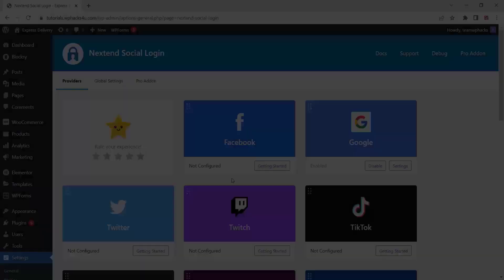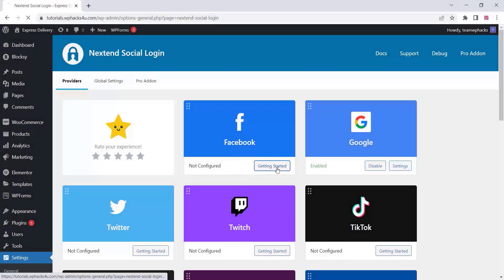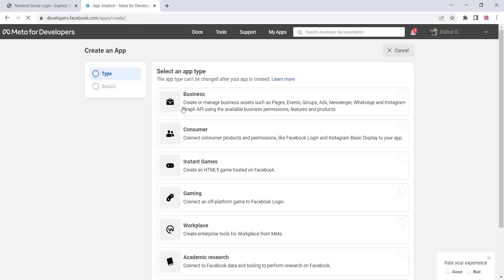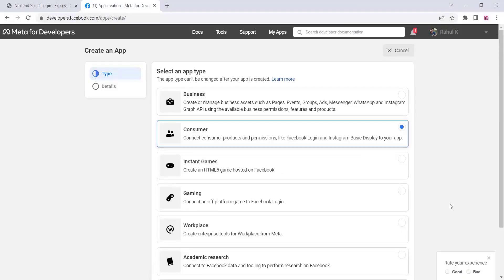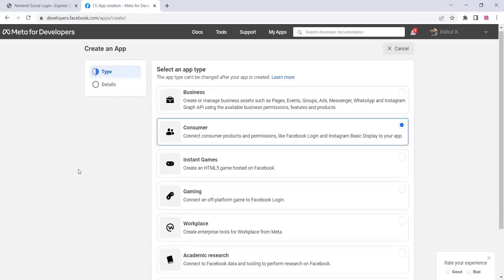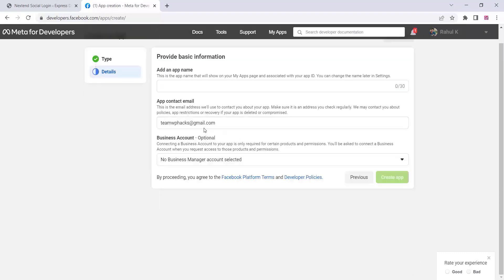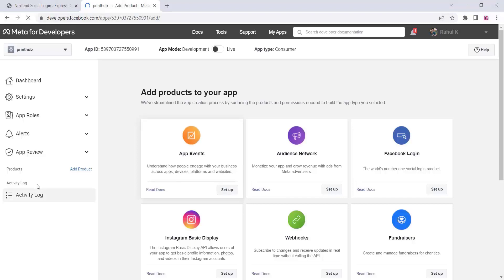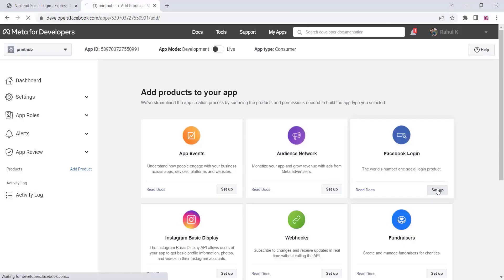Go to the Facebook area in the plugin — you can see all the instructions there. Go to developer.facebook.com/apps, create a new app, select Consumer, click on next, and add your app name and email address. Then click on Facebook Login and Setup.